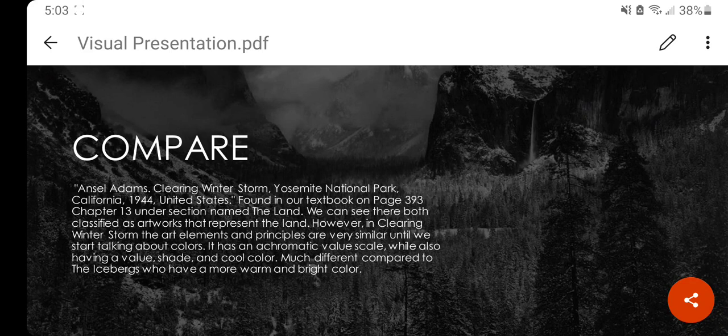We can see they're both classified as artworks that represent the land. However, in Clearing Winter Storm, the art elements and principles are very similar until we start talking about colors. It is an achromatic value scale, also adding value, shade, and cool color — much different compared to The Icebergs, which has more warm and bright colors.